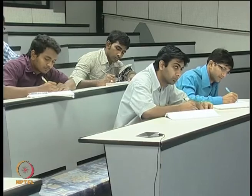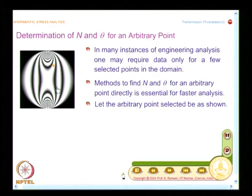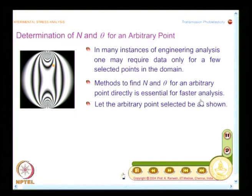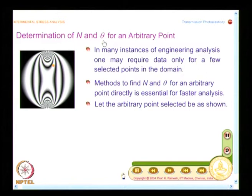Particularly for a stress concentration problem, you would like to estimate the stress concentration factor, and in that case you may want to know the maximum stress and the average stress. So you may want to find out fringe order at these two locations. Methods to find N and theta for an arbitrary point directly are essential for faster analysis. For N, you can go to a circular polariscope; for theta, you have to go to a plane polariscope. Determination of theta at any arbitrary point is far simpler and more straightforward than finding out N at arbitrary points.